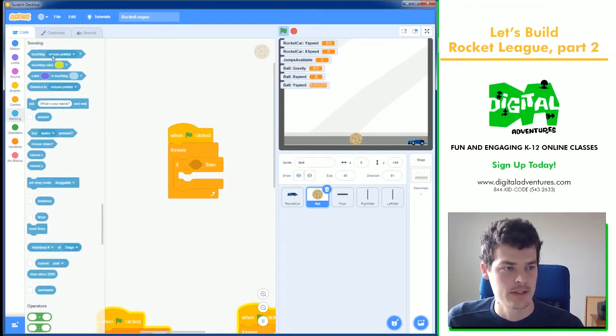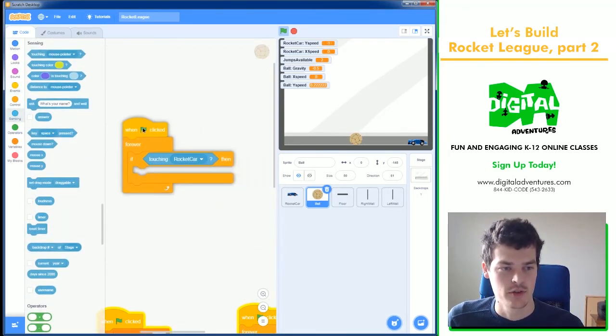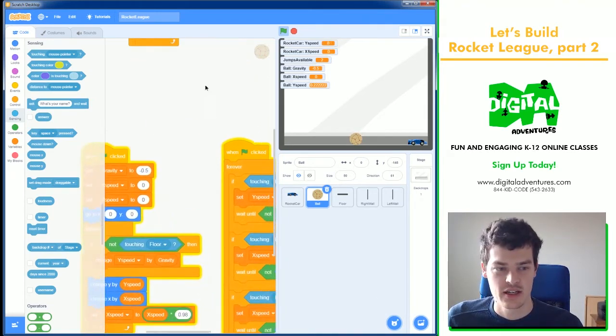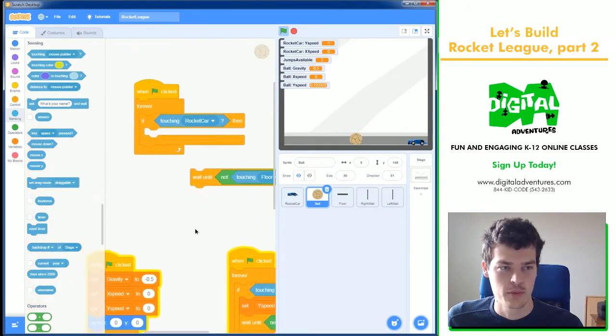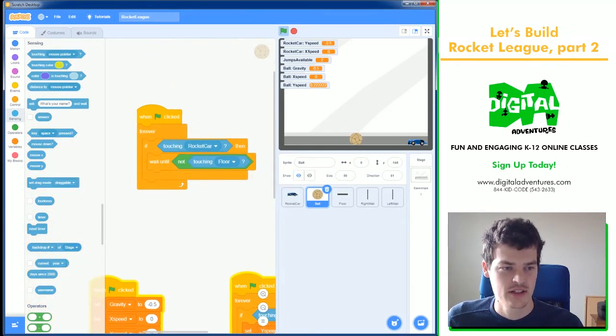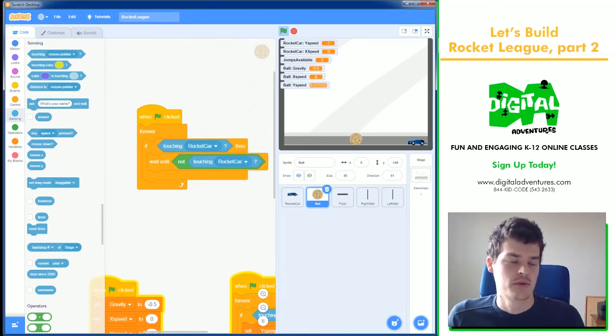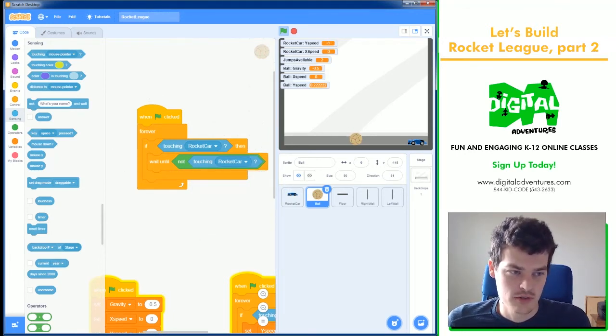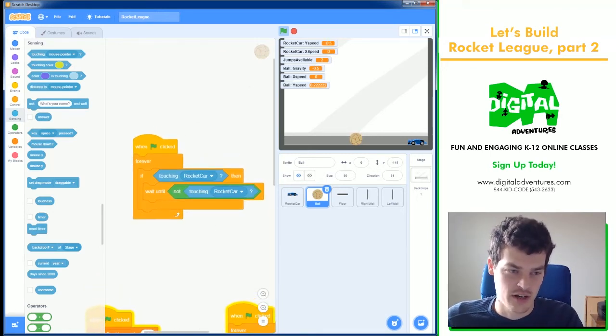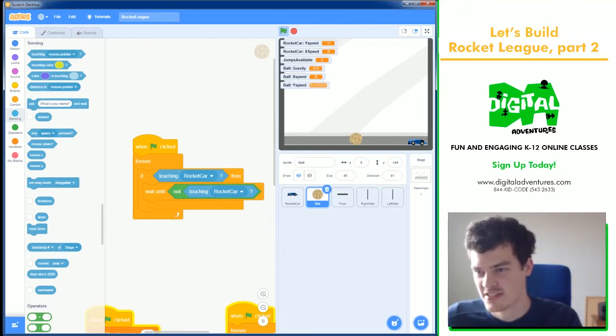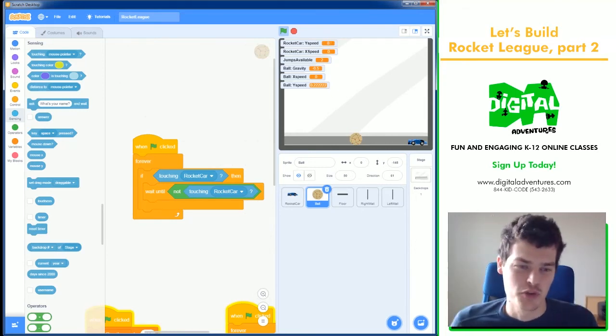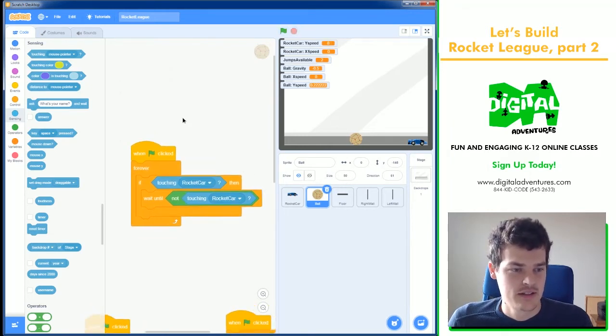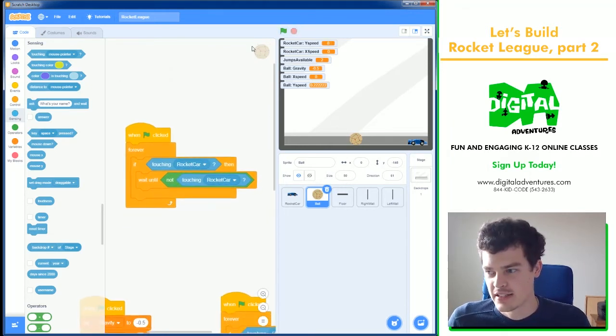If touching the rocket car. Well, that's the collision, right? And to get ahead of things, we can grab one of these wait until not touching blocks because I'm going to need it eventually. So if you touch the rocket car, we're going to run the code, the physics code here. And then we're going to say, you're not allowed to touch the rocket car until you're not touching it. So meaning the ball won't go through you and then glitch back and forth. So let's get this math.